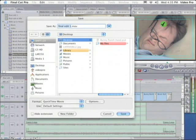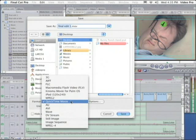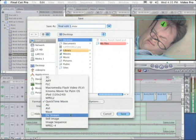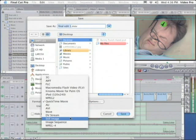And then when this window pops up, down here under Format, where it says QuickTime Movie, I want to click and hold down, and I want to choose Still Image.